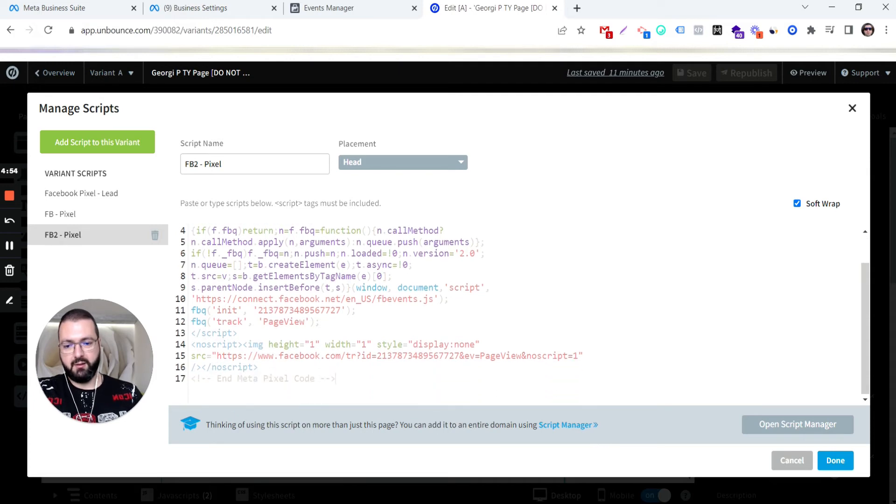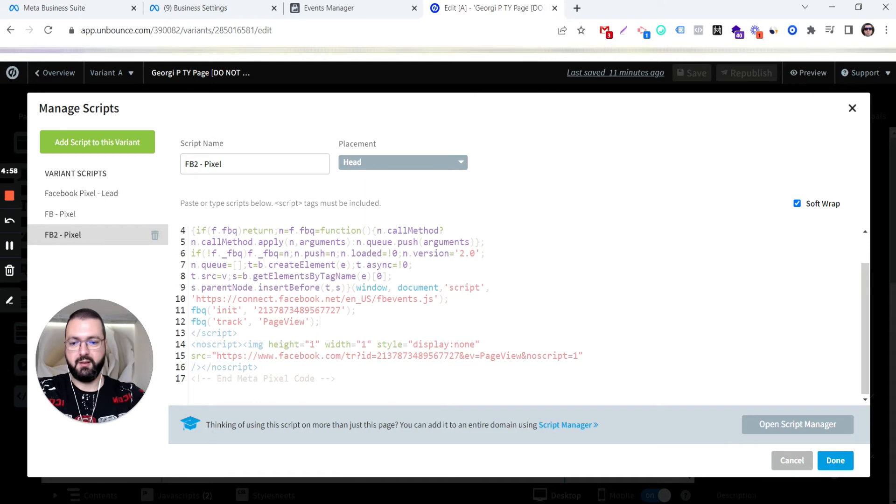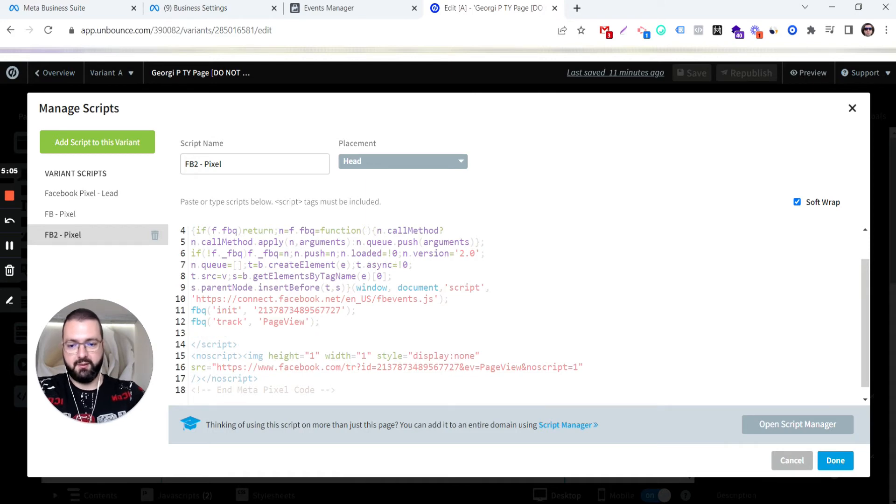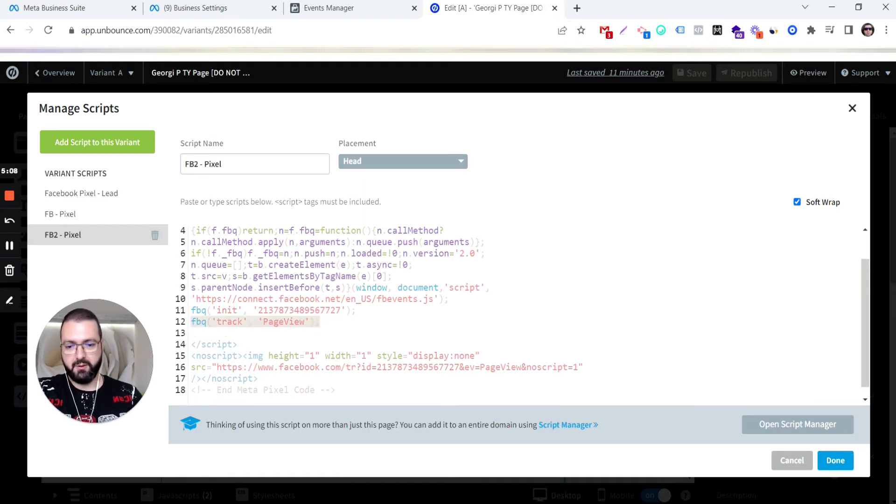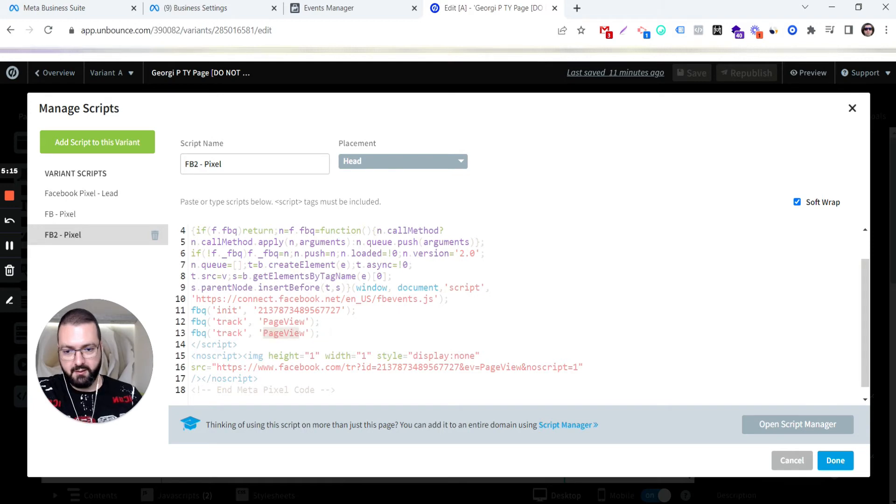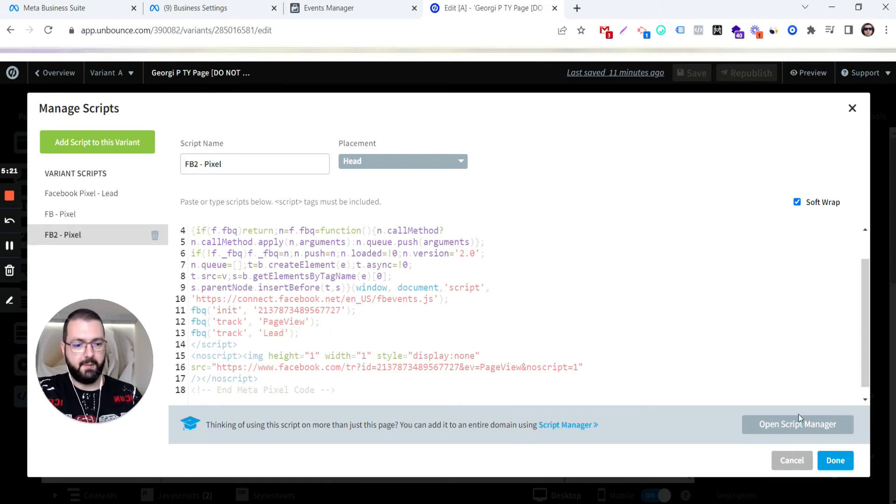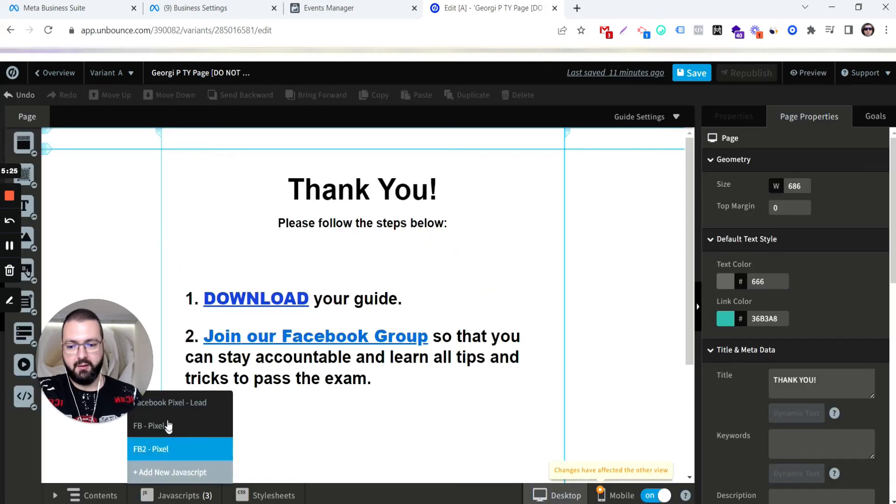Now we are installing it on the thank you page, so we need to have a lead event as well. Right. I'm going with the same code, copy, paste it here, and just hit Lead. Yes. Okay. Done. Now we have three.